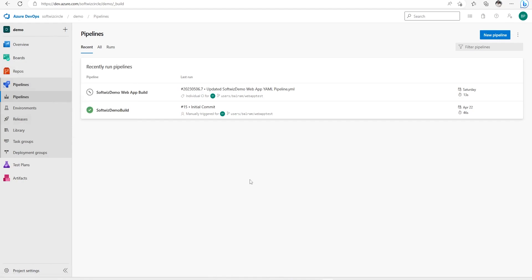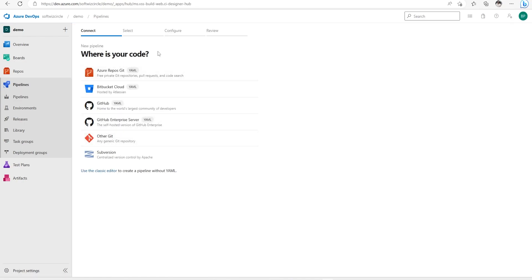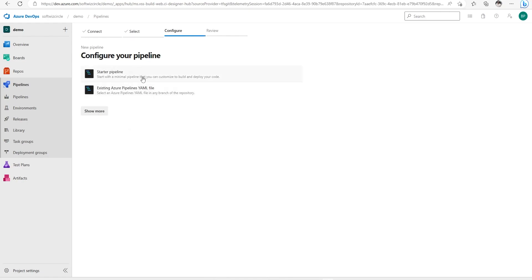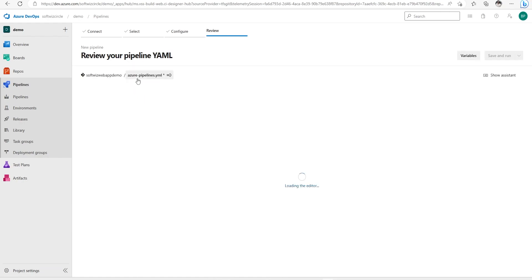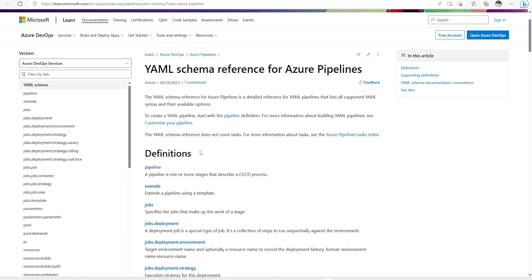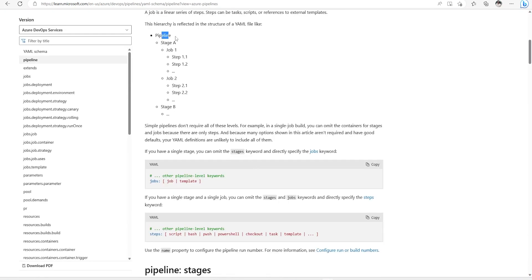For creation of a YAML-based pipeline we have multiple options. If we go into Pipelines and click 'New Pipeline', we can select the repo and choose which type of pipeline to create. It will give a starter pipeline showing how steps look, and if we click on the YAML schema reference we can see more details about how steps, stages, and jobs look in a pipeline.